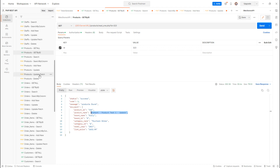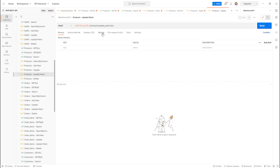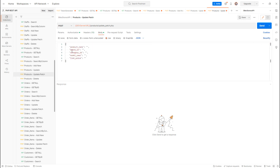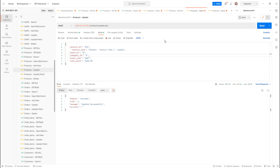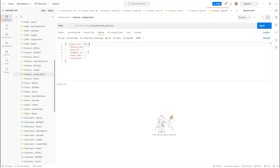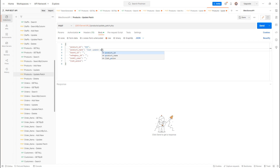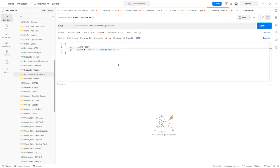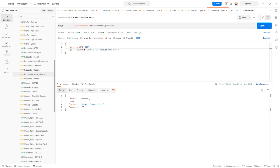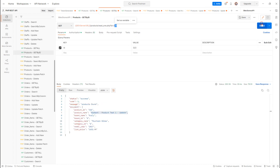There is also an update patch endpoint. With PATCH I only need to pass the product ID and the specific field I want to update — for example, just the product name — without passing all columns. Sending it returns 'updated successfully' and fetching the record confirms the change.